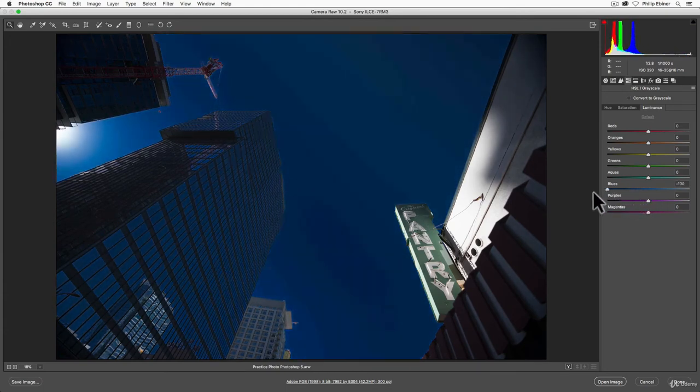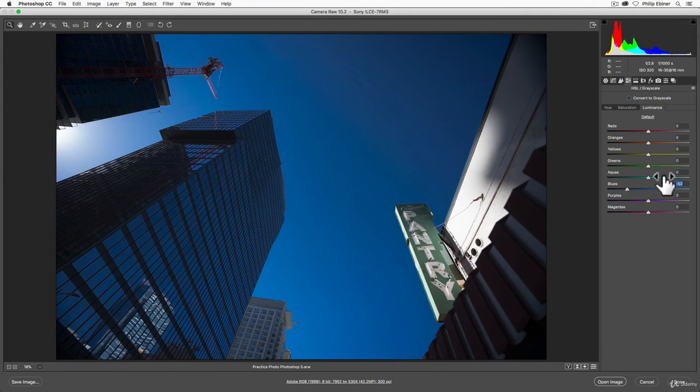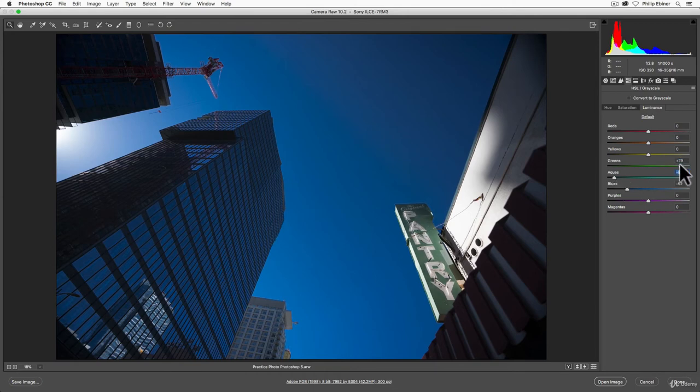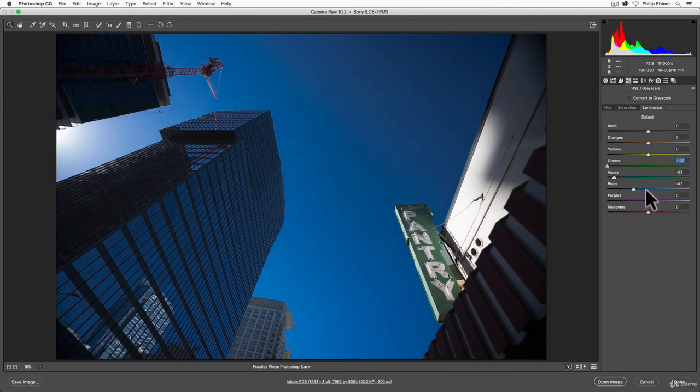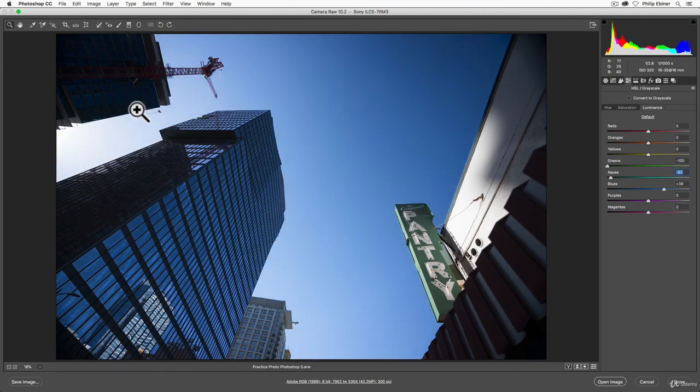If we want that sign to stand out, we can increase the aquas and the blue, or the greens, rather. It's very subtle for this sign. It doesn't have that much color in it already. Maybe we want to make it darker to stand out. And in that sense, we would make the blues brighter. So you can see that, again, using these different tabs, you can really make your photo more creative.